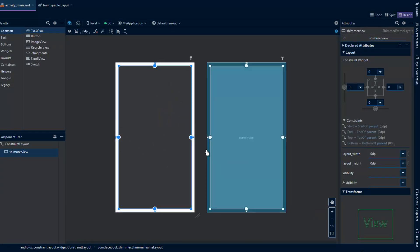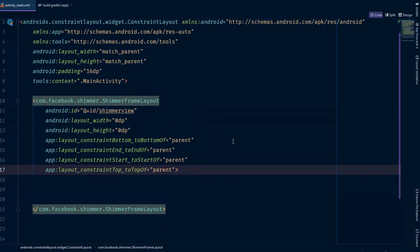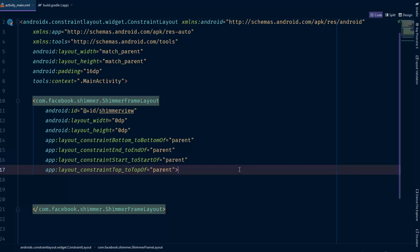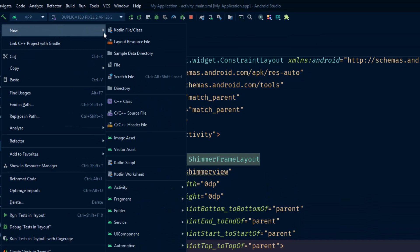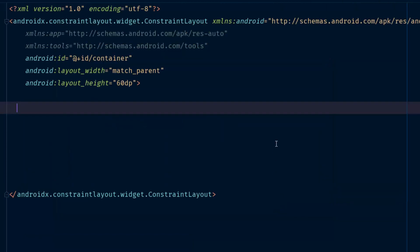If we go to the design view, you can see there is nothing here — just a blank page. We need to add the design of the loading layout. As you saw in the demo, we have some squares and similar elements. So we'll design the loading layout by going to the layout file, right-clicking, selecting New Layout Resource File, and naming it placeholder_layout. Click OK to add it.